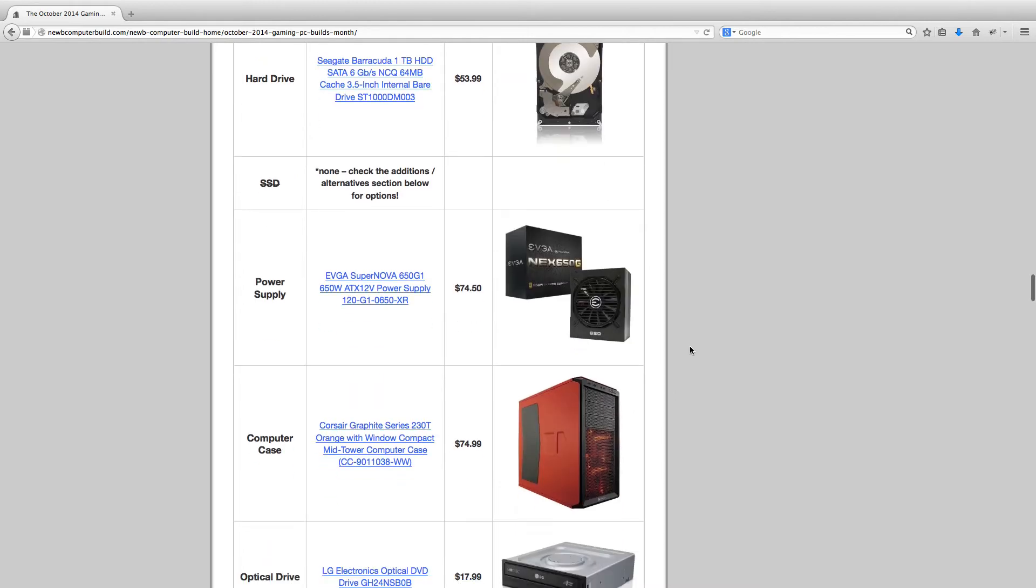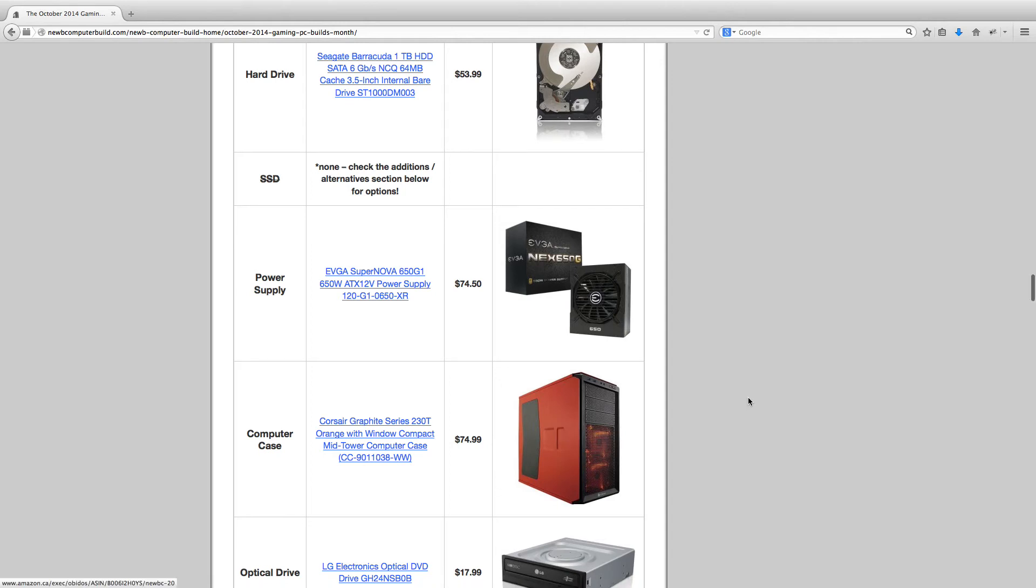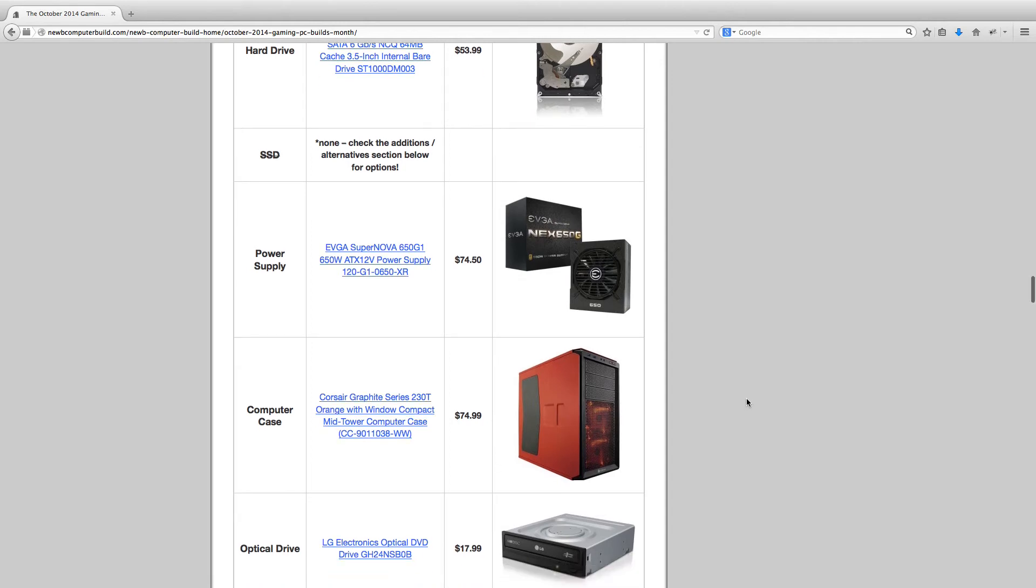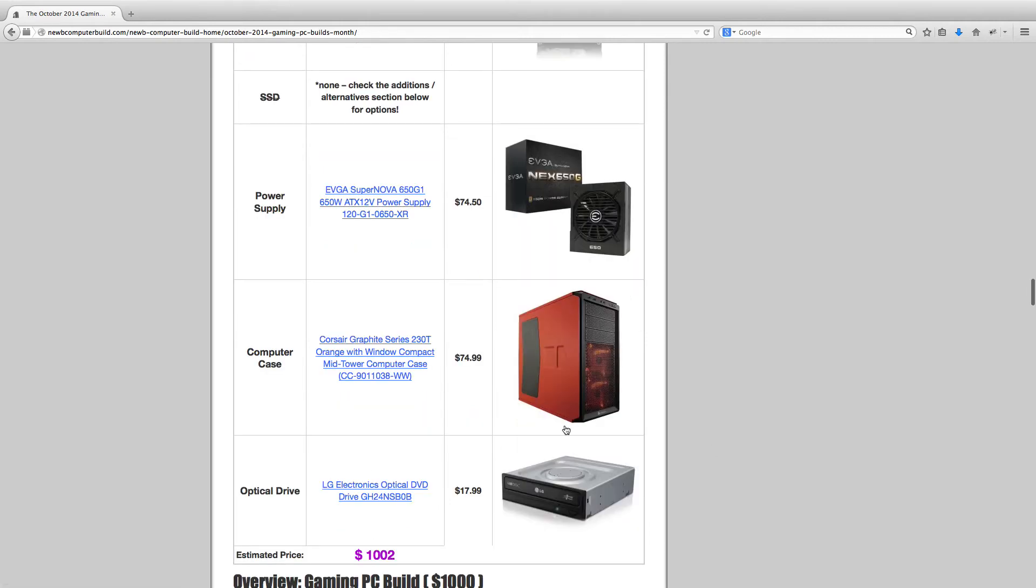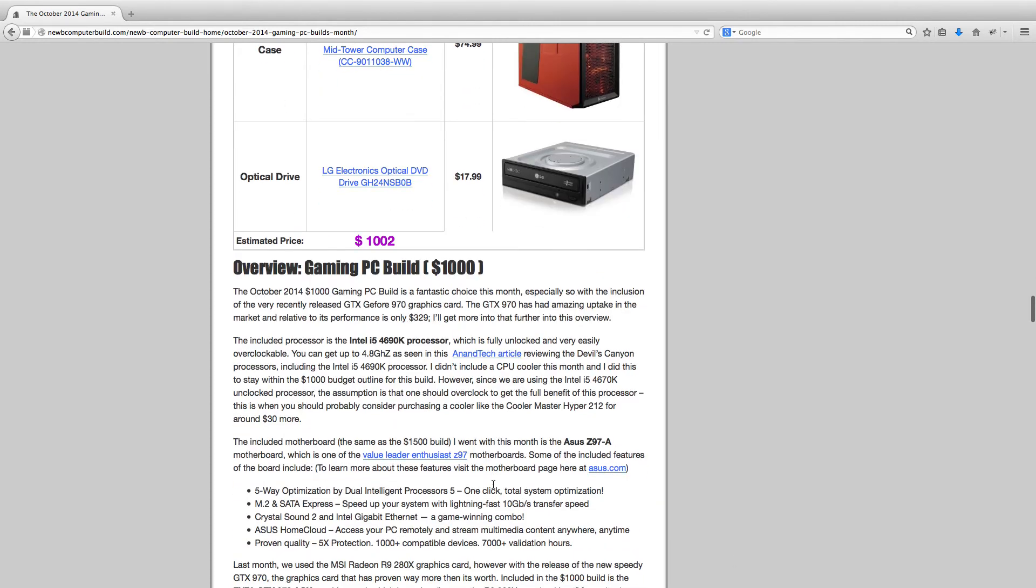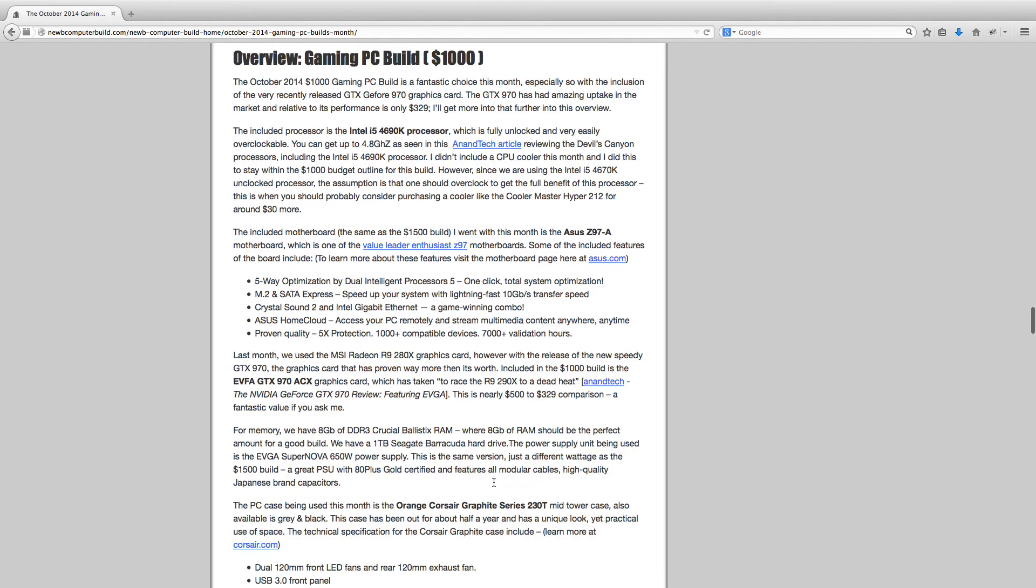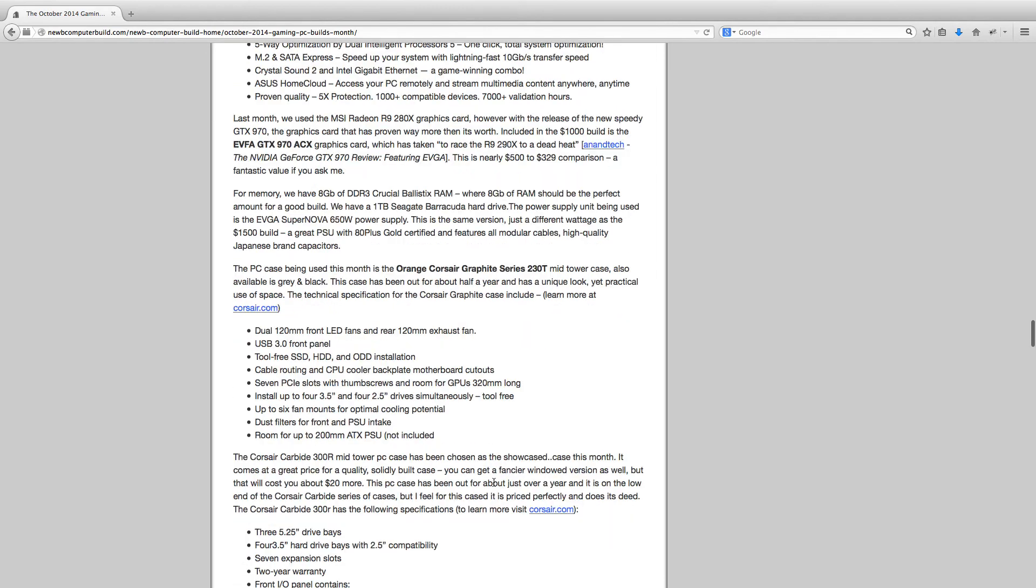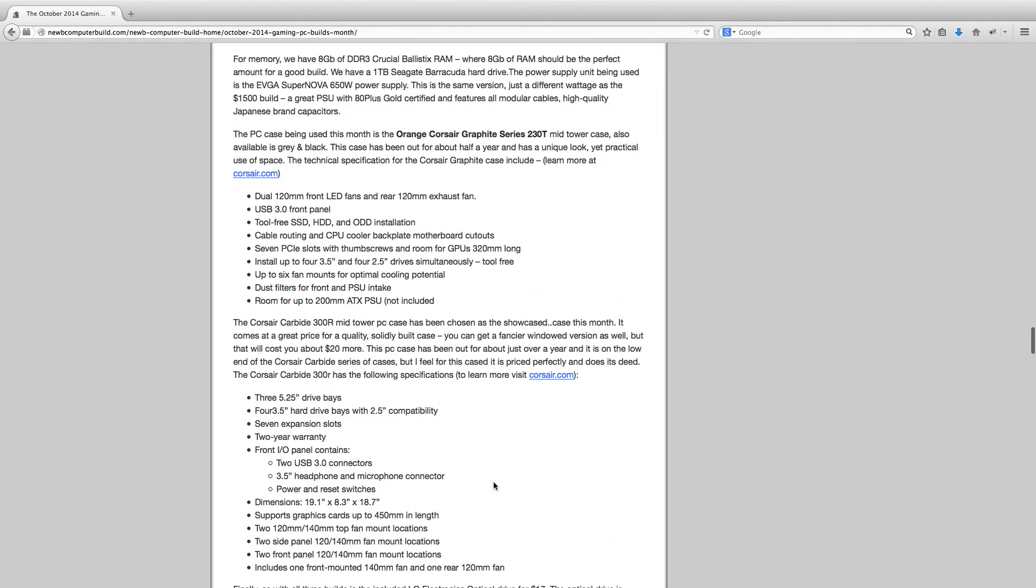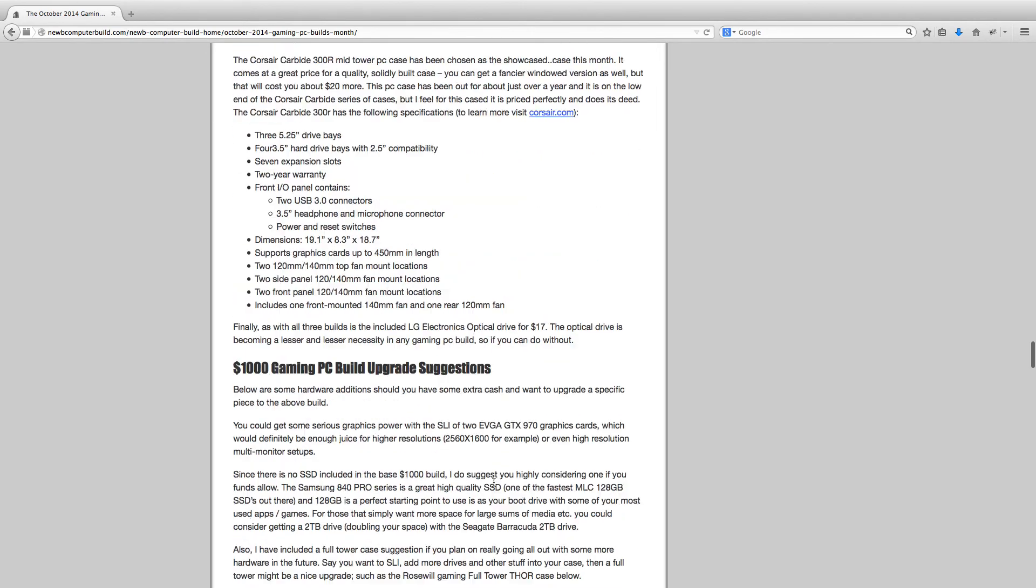And then for a case this month, we have this kind of unique looking Corsair Graphite Series 230T, this orange one, as seen here, for $74.99, which is a great price for this case. It also comes in black and gray. So if you're not a fan of a flashy orange case, you can get a black or gray version. And then the optical drive is the LG Electronics optical drive here, $17.99. It comes out to $1,002. And then for those who have a little extra to spend or want some upgrade ideas in the future, scroll down here.